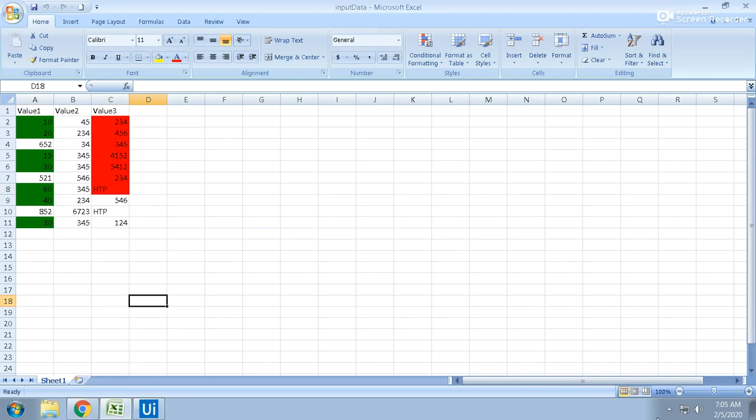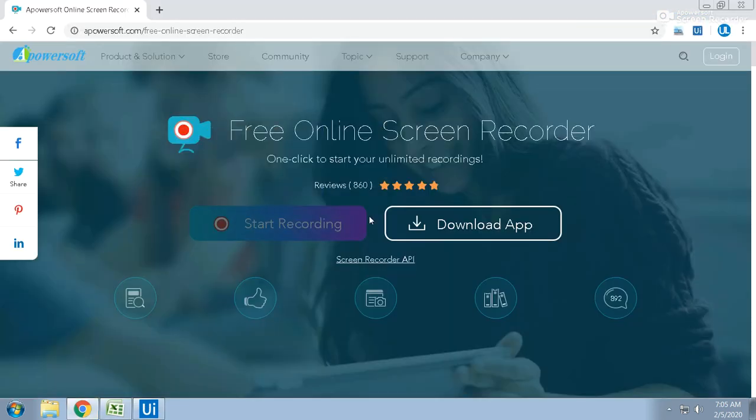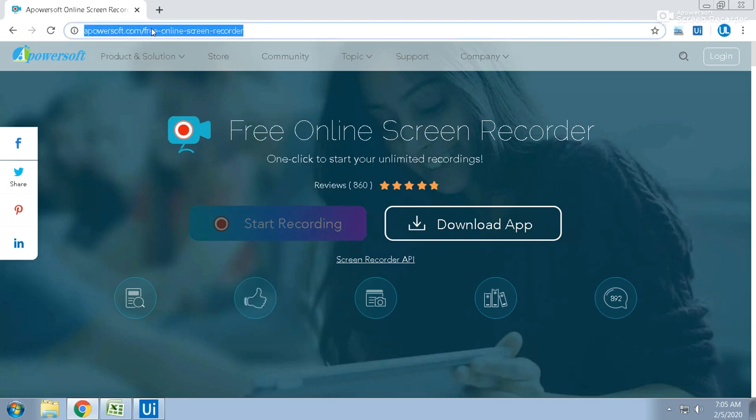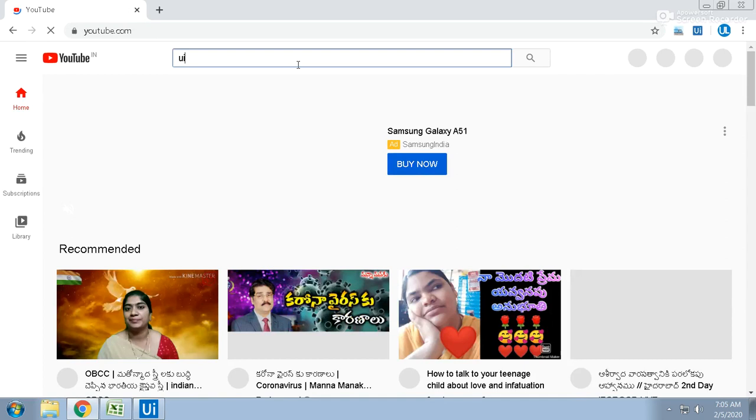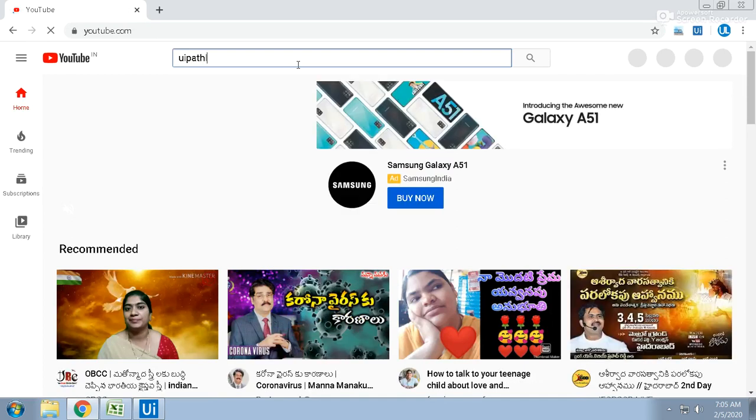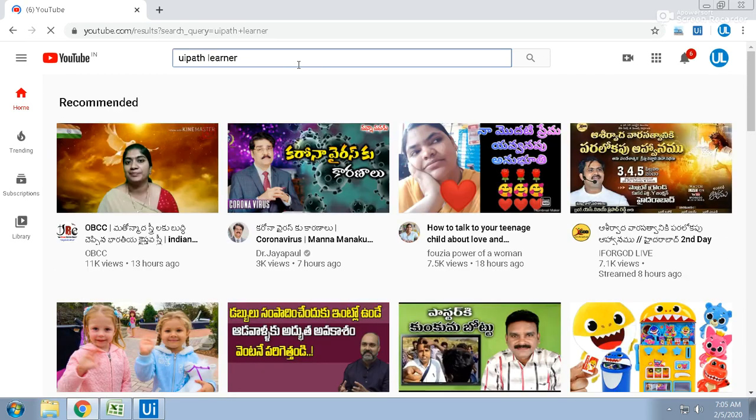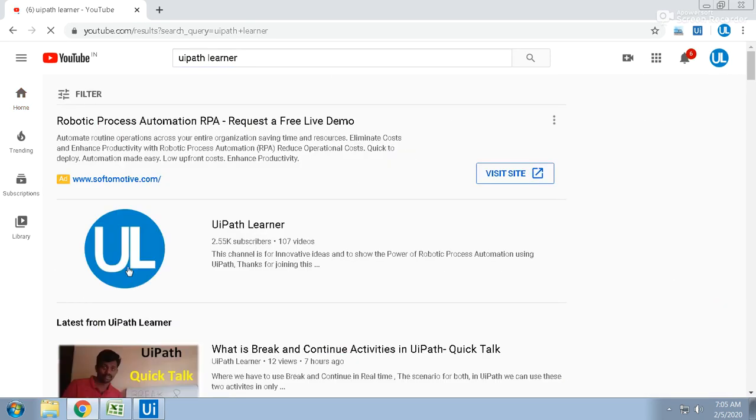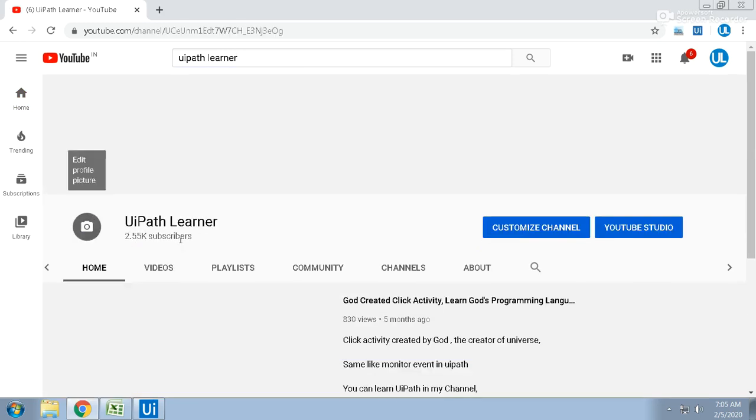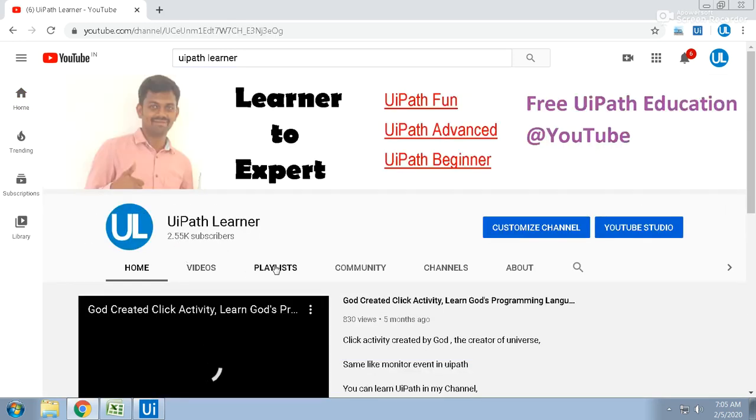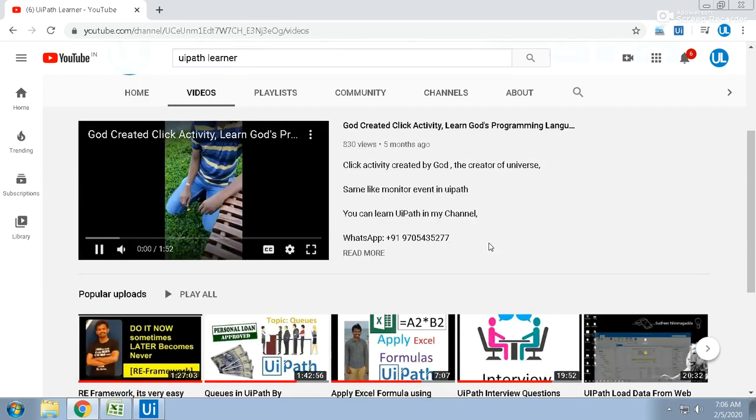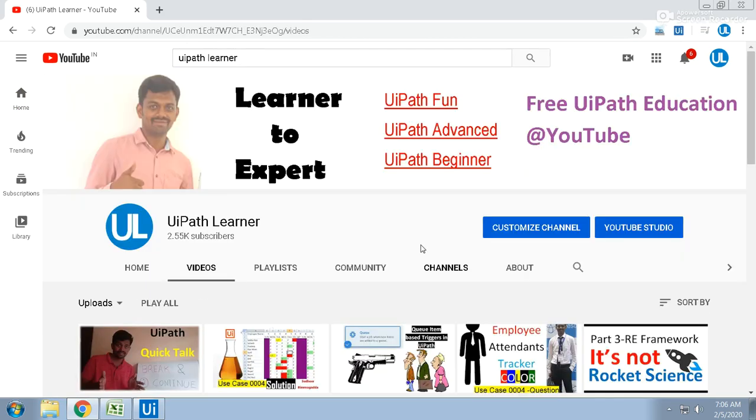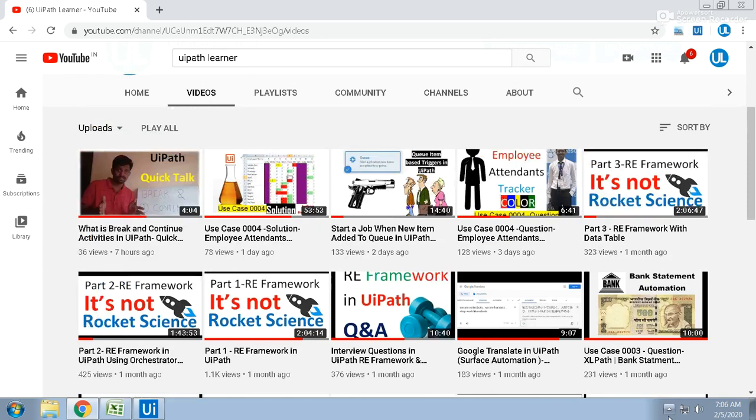Thanks for watching, please subscribe if you know that subscribe. You can go with YouTube dot com and just type UiPath Learner, you can get my channel. Here you can find free education from different beginning like that. Thank you very much.